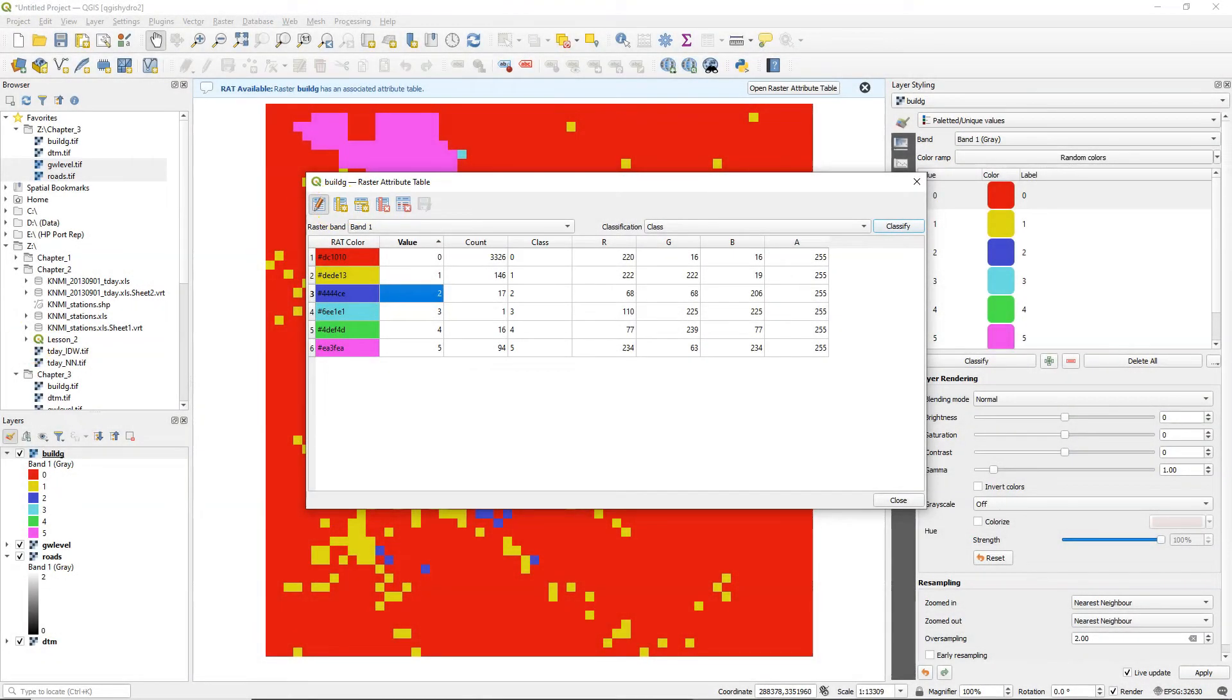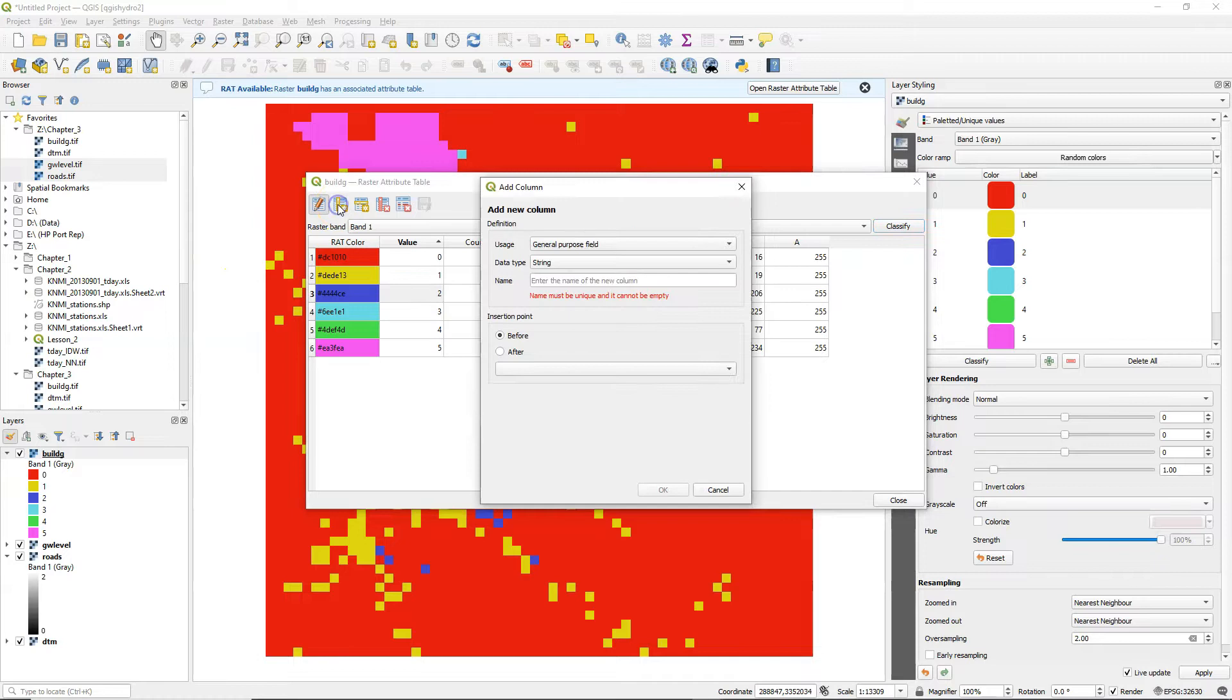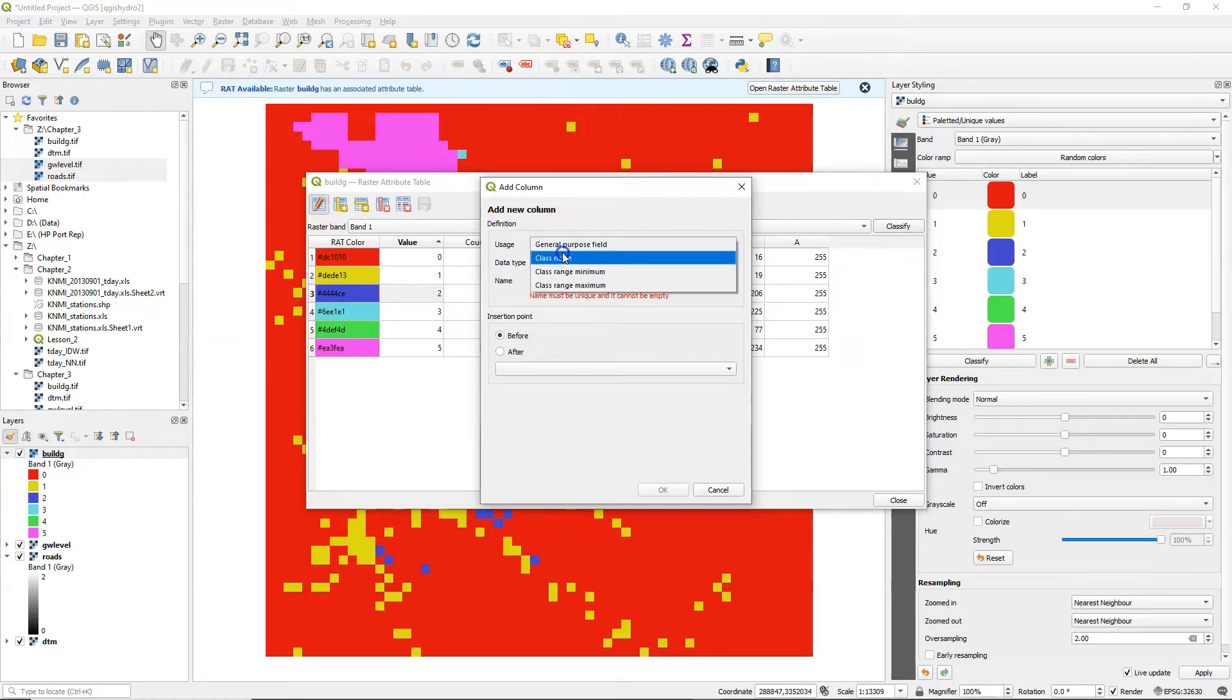We can toggle on the editing and then we can edit these fields in the attribute table. I can simply add a new column and I can define its use.